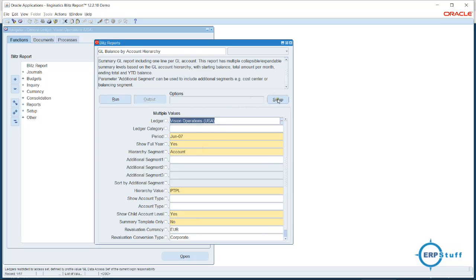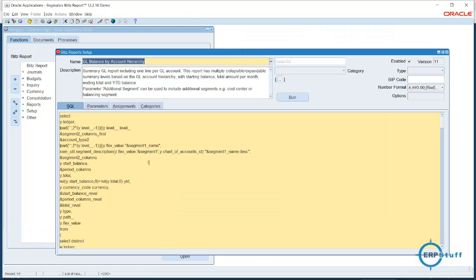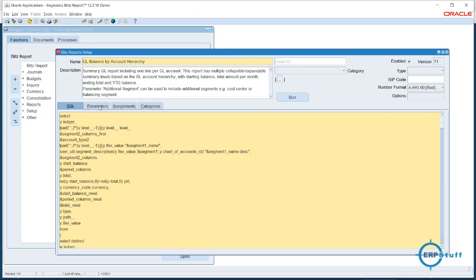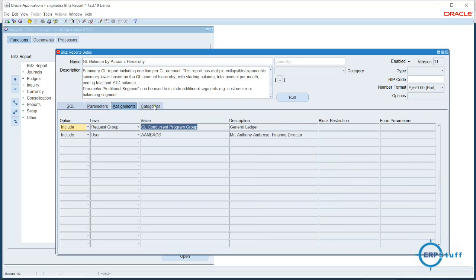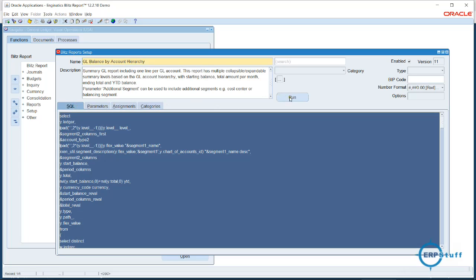If you have setup access you will see the report definition. Here you will have the SQL — since this is developer access we are able to see and change these SQLs. The parameters are defined here; you can add your own parameters, remove them, or change them based on your access level, categories, and modules.